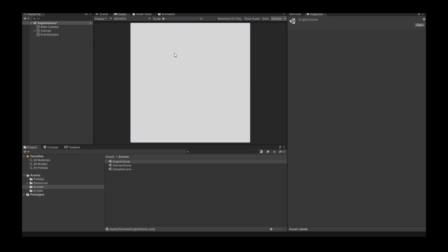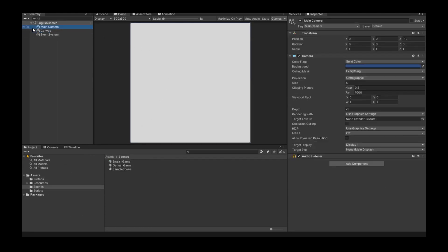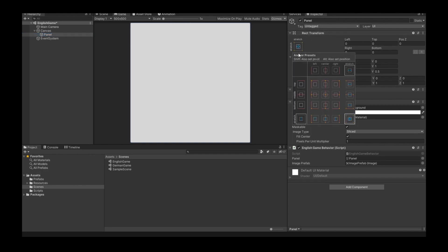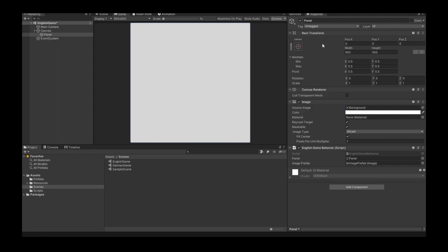The next step is inside the inspector on our panel we have to set the anchor preset in the Rect Transform to middle center. Now we see that the width and height is the same size as our display.